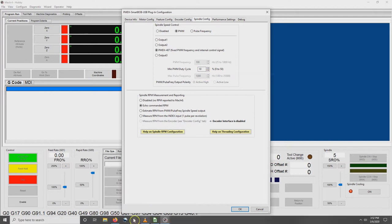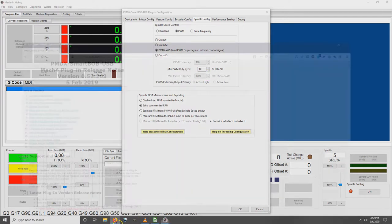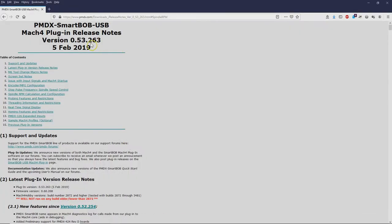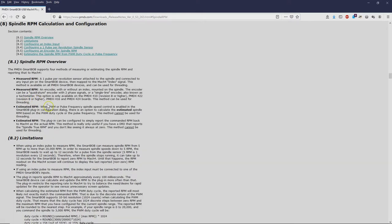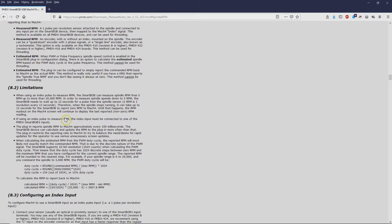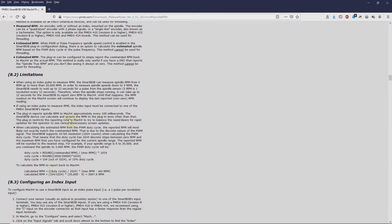I needed a reminder of what this actually meant, so I went out to the release notes for the plug-in. If we scroll down to this section on limitations, they have a nice reminder here that the PMDX is using a 10-bit resolution.